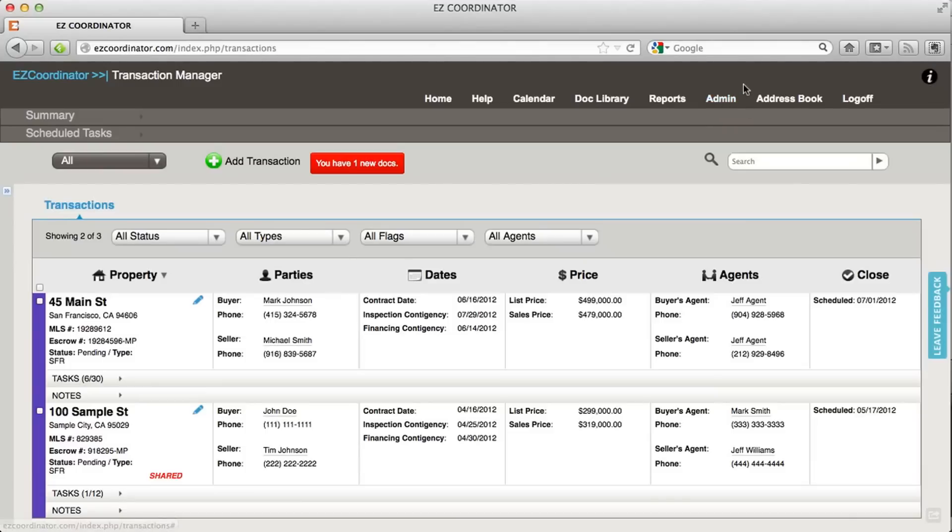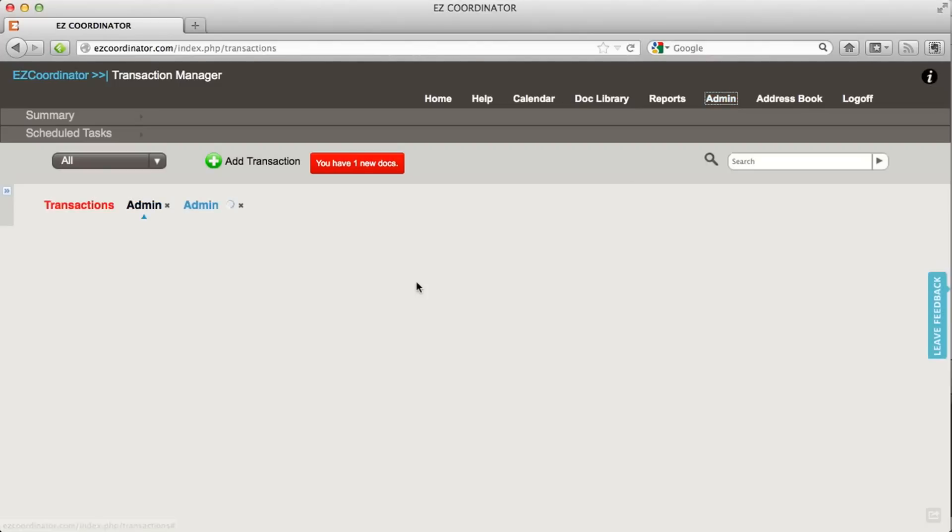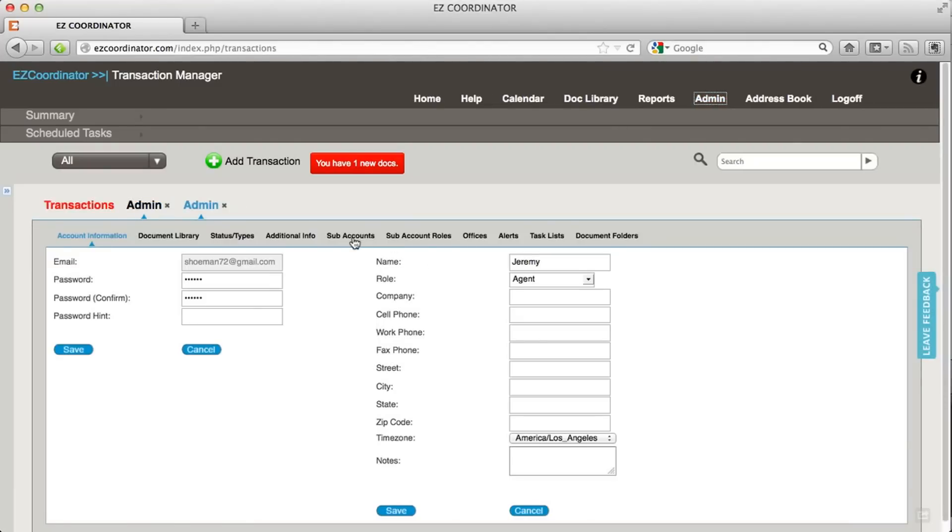Once you've logged in, click on the admin tab, and then I'm going to click on sub-accounts.